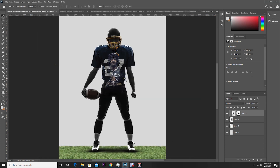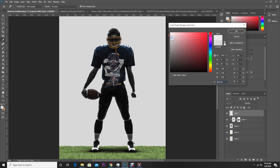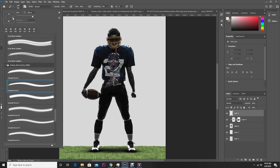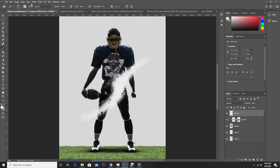Now let's create a new layer, go to Brush again, and this time I'm using this brush. Let's change the color to something like this bright color, and let's change the brush rotation. Now let's change the opacity a little down.